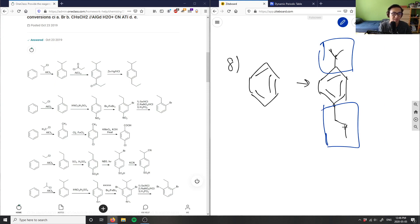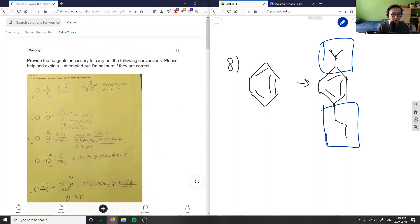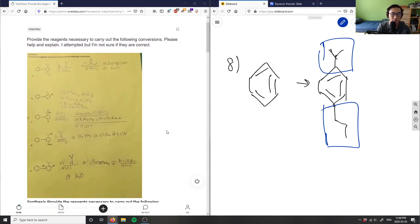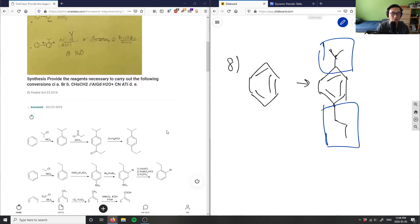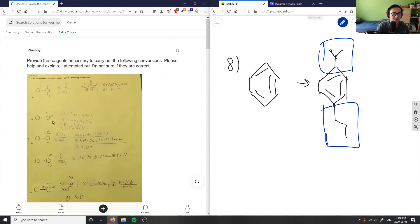This solution is correct. Basically, using retrosynthesis to think about this problem: every time we have more carbons on the benzene group, we think of Friedel-Crafts acylation or alkylation depending on which is more geometrically preferred. The first solution is correct.